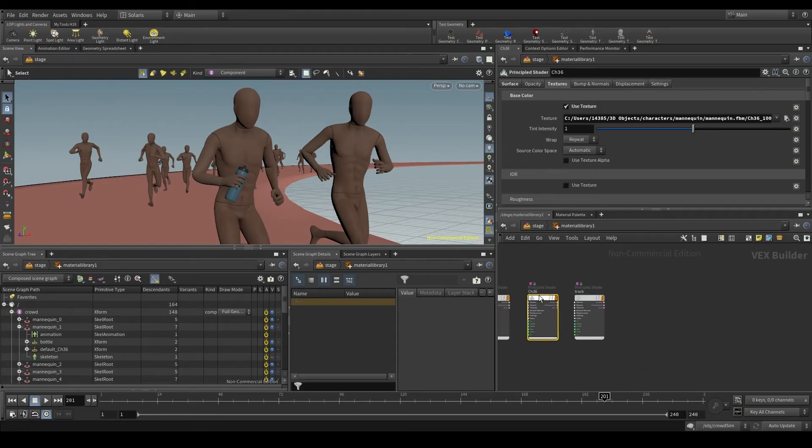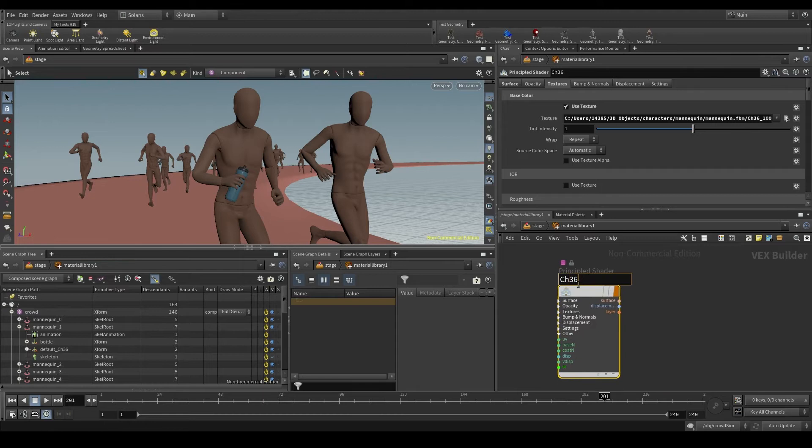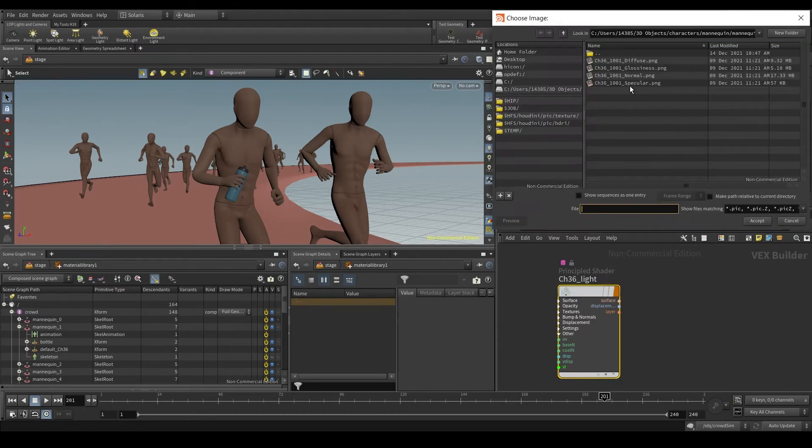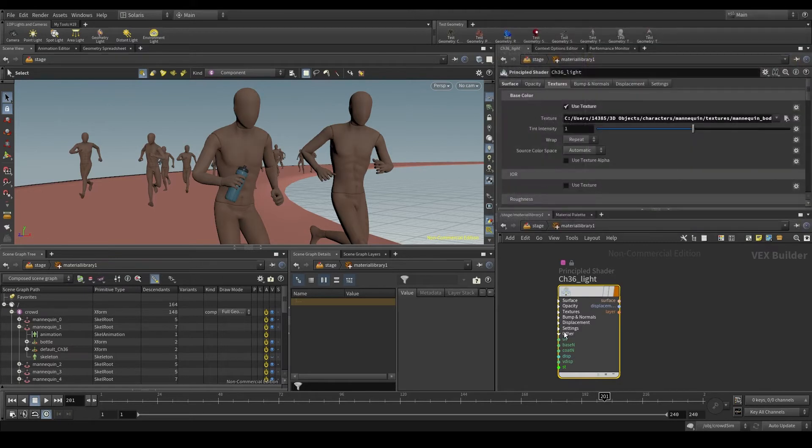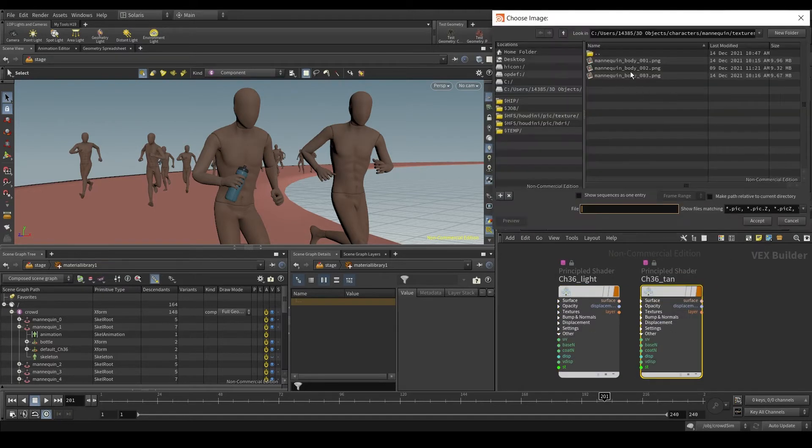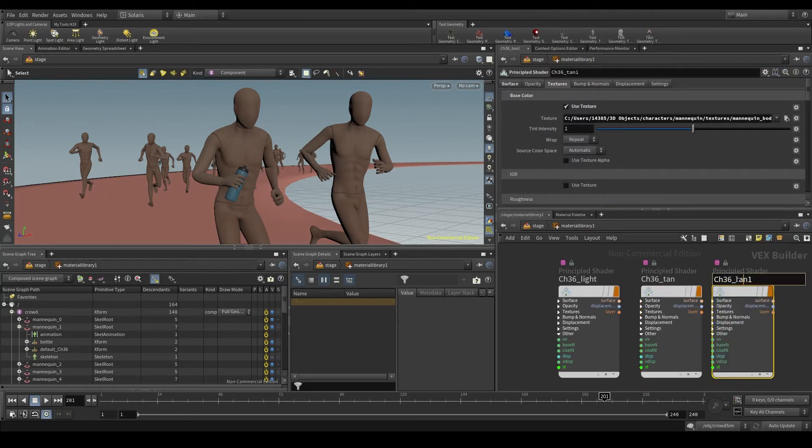Let's go to the material library. I'm going to call this body material underscore light, because the first skin tone I have is a light skin. The second is tan, a little darker. And the third is dark, the darkest skin.